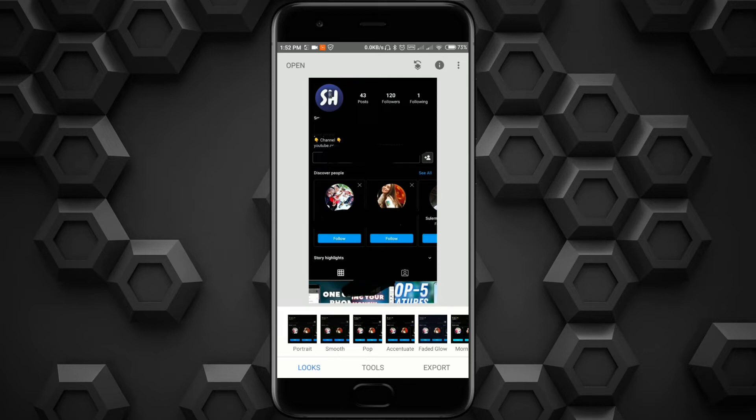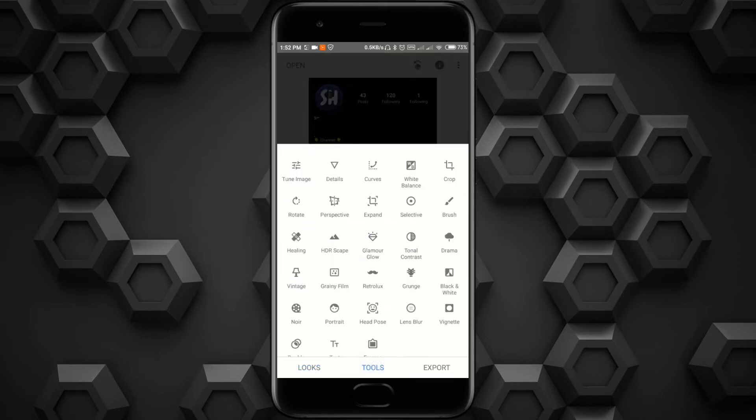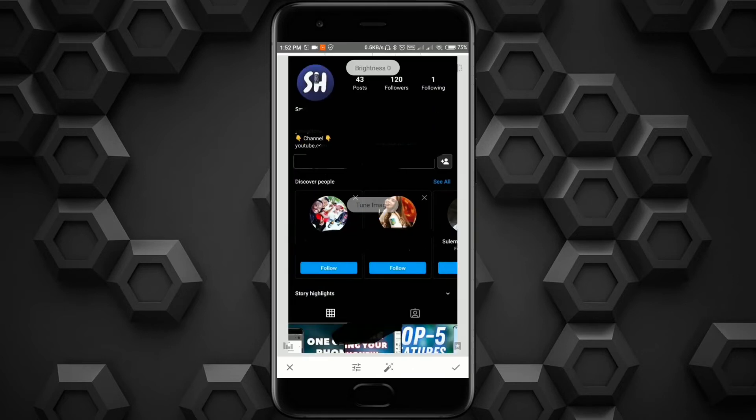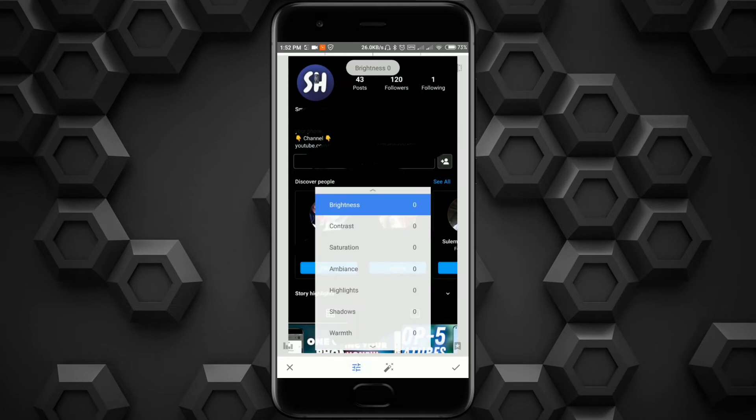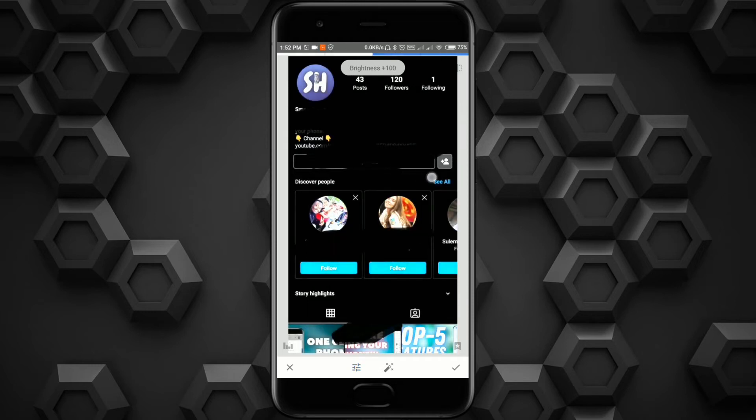Now you just have to repeat what I'm doing. Press this button. Brightness, I think we need around plus 100 because we want to highlight our white text.